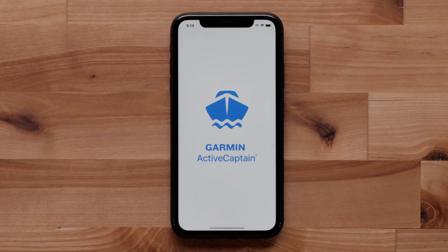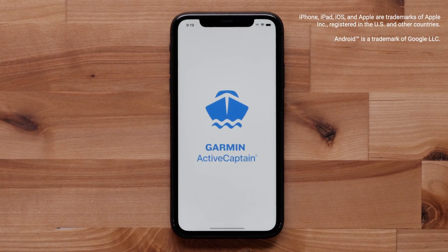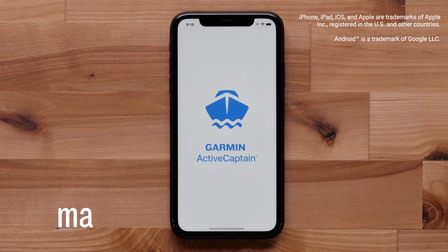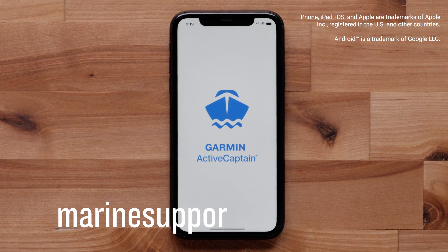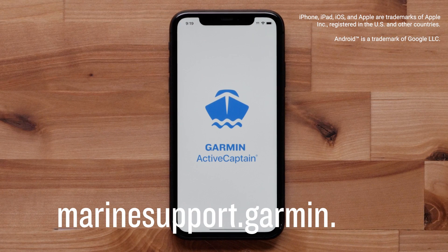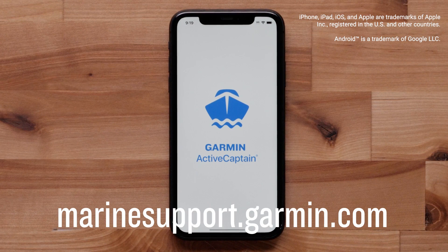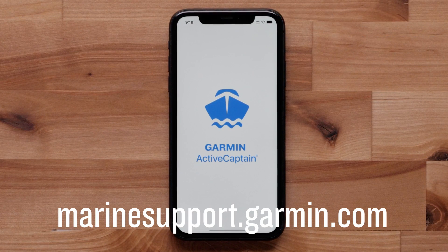And that's it. For more help, please visit www.marinesupport.garmin.com.